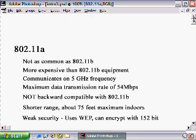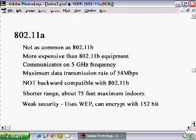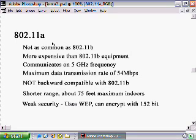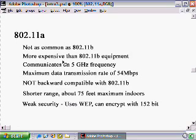Our next wireless standard, 802.11a, was an answer to the cry for more speed. 802.11a is not a huge revolutionary change over 802.11b — the equipment itself is very similar. It's not as common; there aren't as many 802.11a wireless network adapters and access points available at computer stores, and as a result it's a little more expensive.